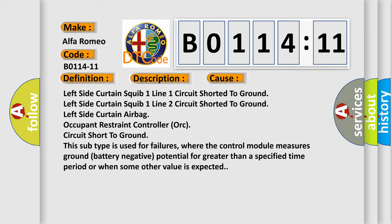This subtype is used for failures where the control module measures ground battery negative potential for greater than a specified time period or when some other value is expected.